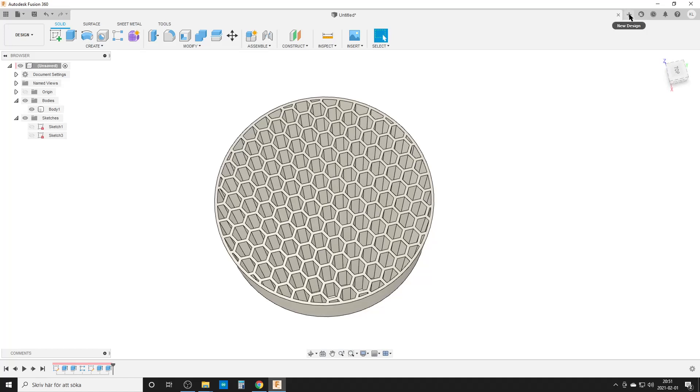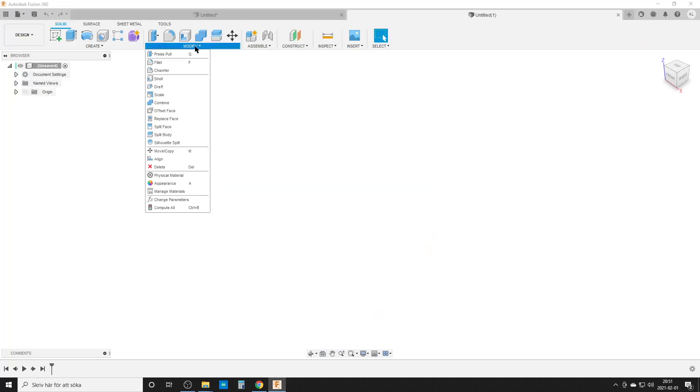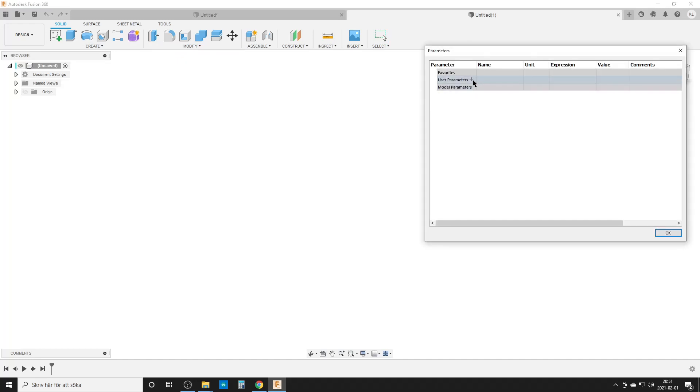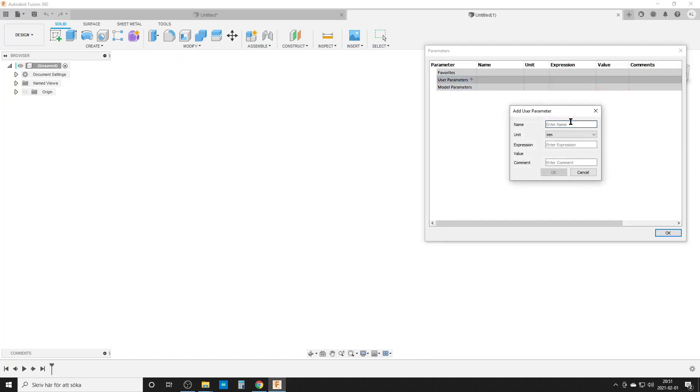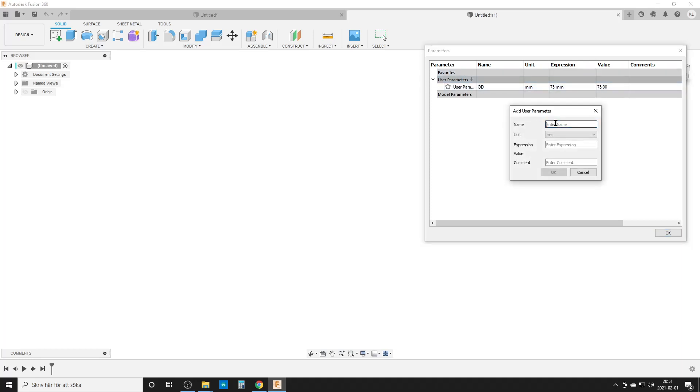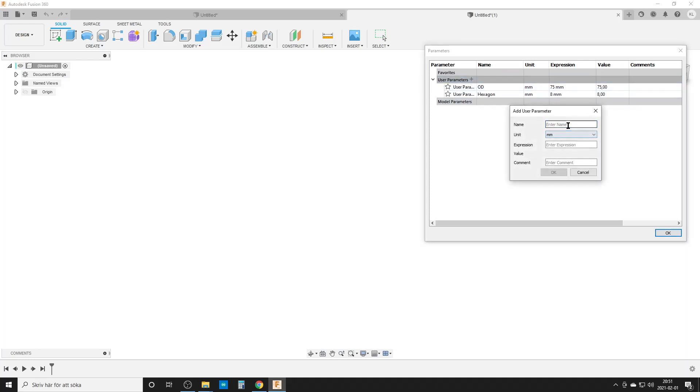I'm going to use some parameters. We have an outer diameter for the circle of 75 millimeters. We're gonna have some hexagons, eight millimeters across, and we're gonna use that for a pattern to make everything repetitive. We're gonna do some walls, let's do them two millimeters for now. That should be everything we need.